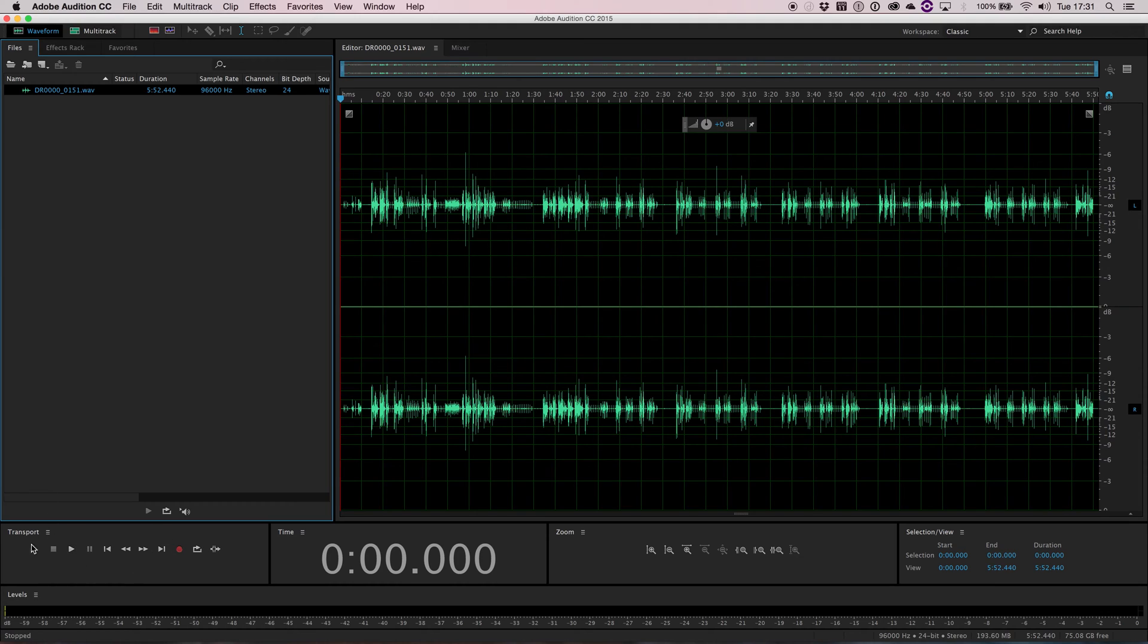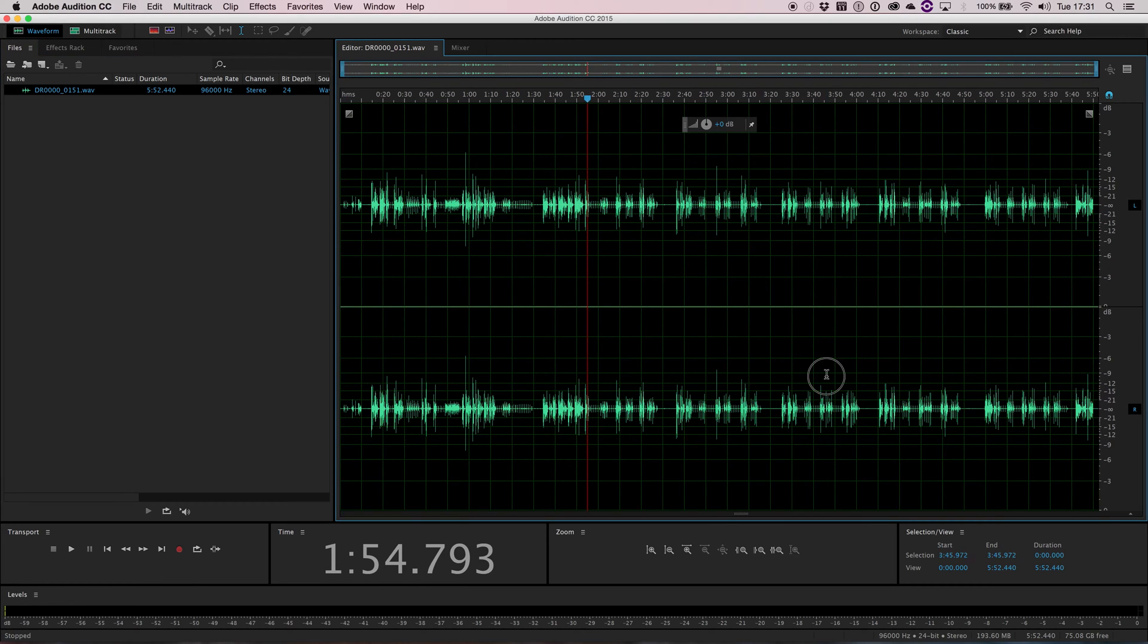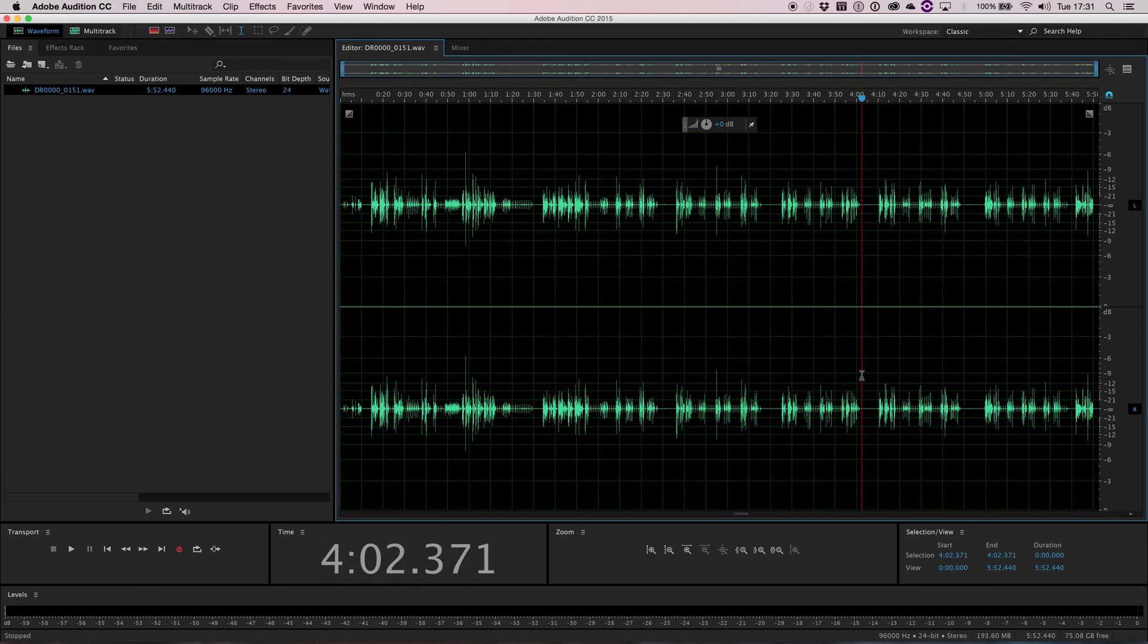Moving down here, we have our transport, which allows you to obviously play, record, move to different parts of the waveform. The time shows you where you are. If I just move around, it shows you where you are in the waveform above.